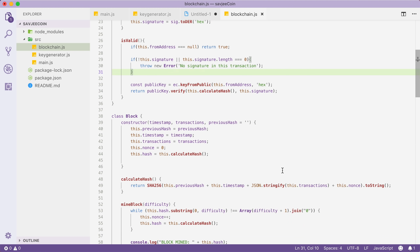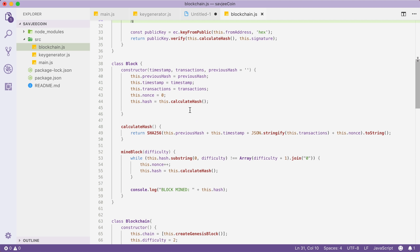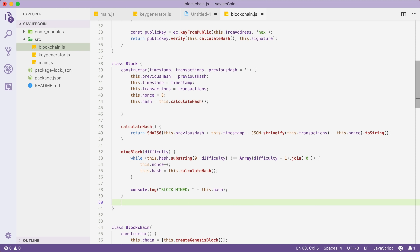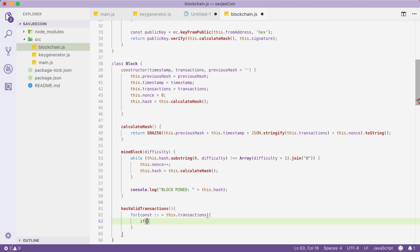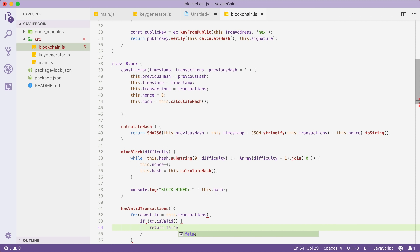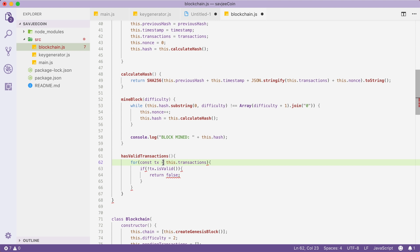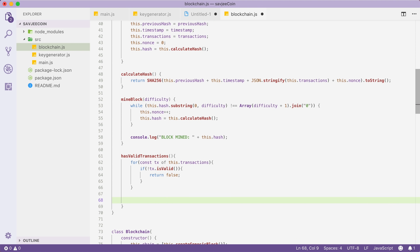Next, we're going to change our Block class. In the previous video we updated it to contain multiple transactions. Now we want a method called hasValidTransactions that iterates over all transactions in the block. If any transaction is not valid, we return false. If we loop through all transactions without returning false, we return true — all transactions in the block are valid.